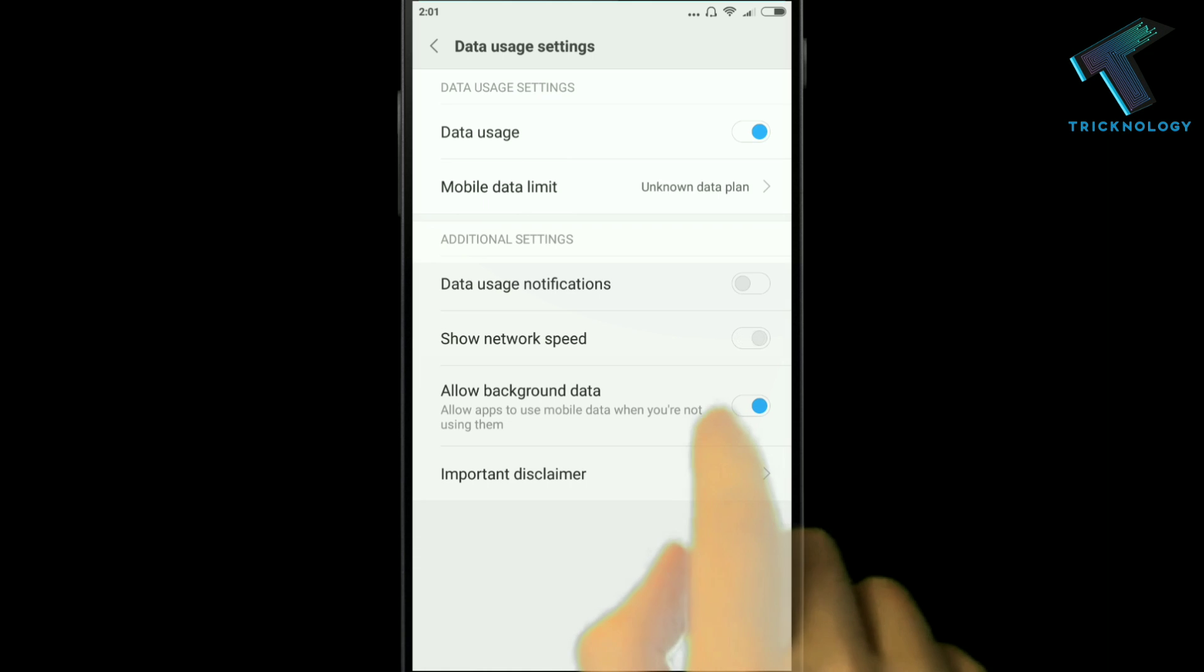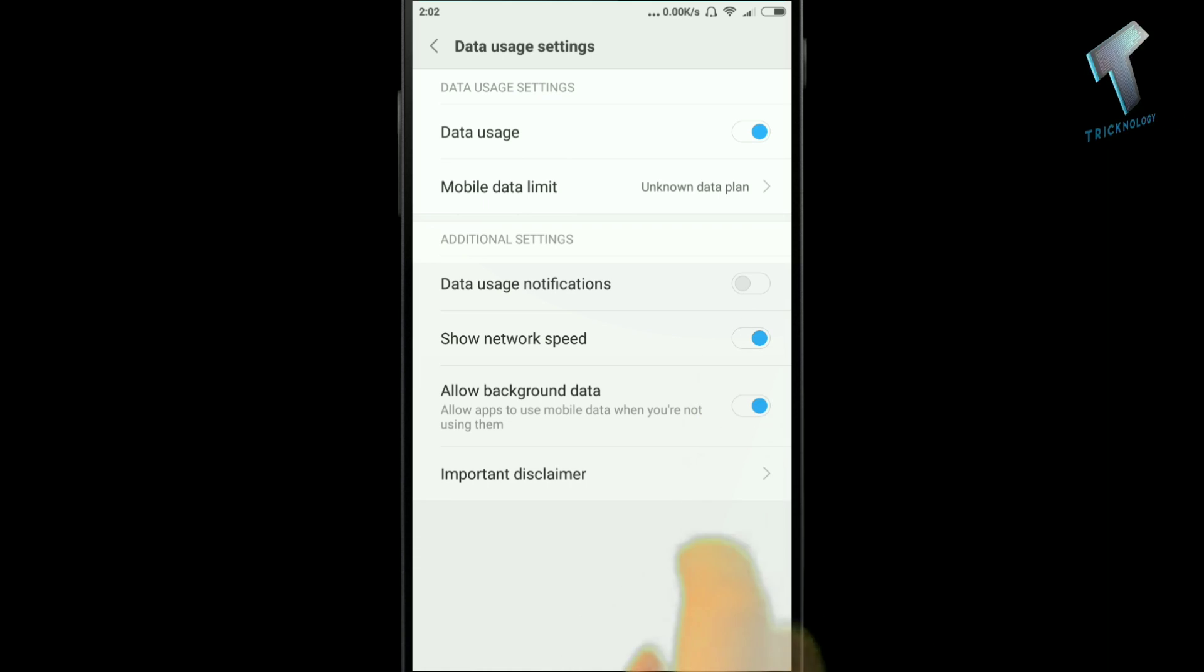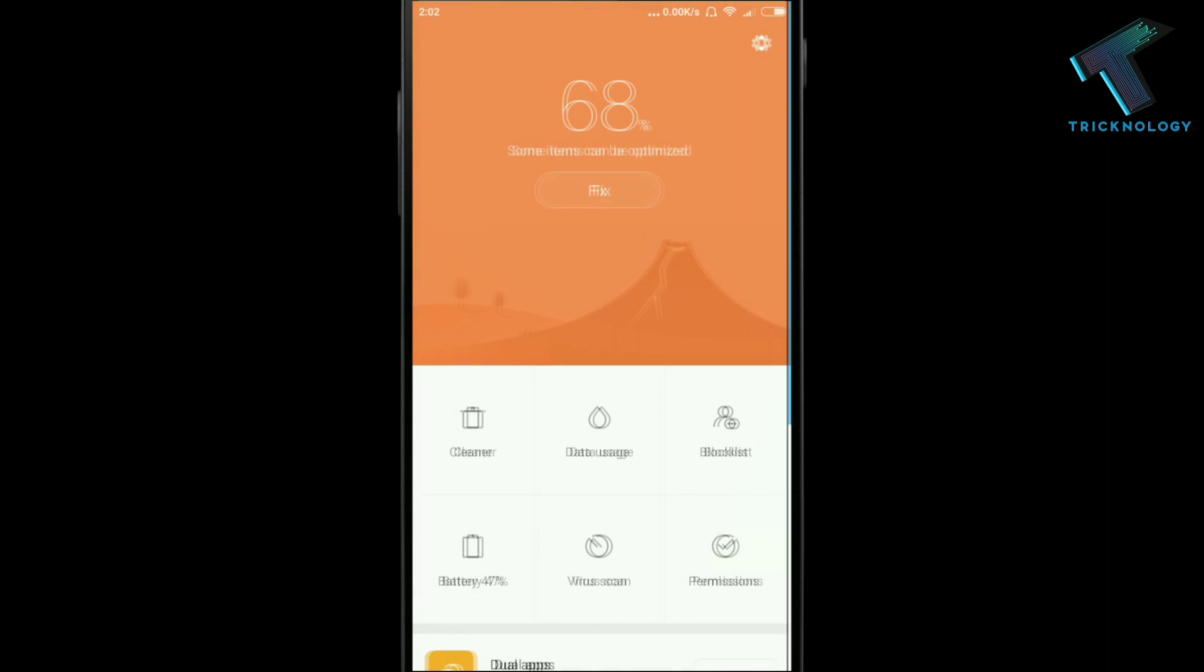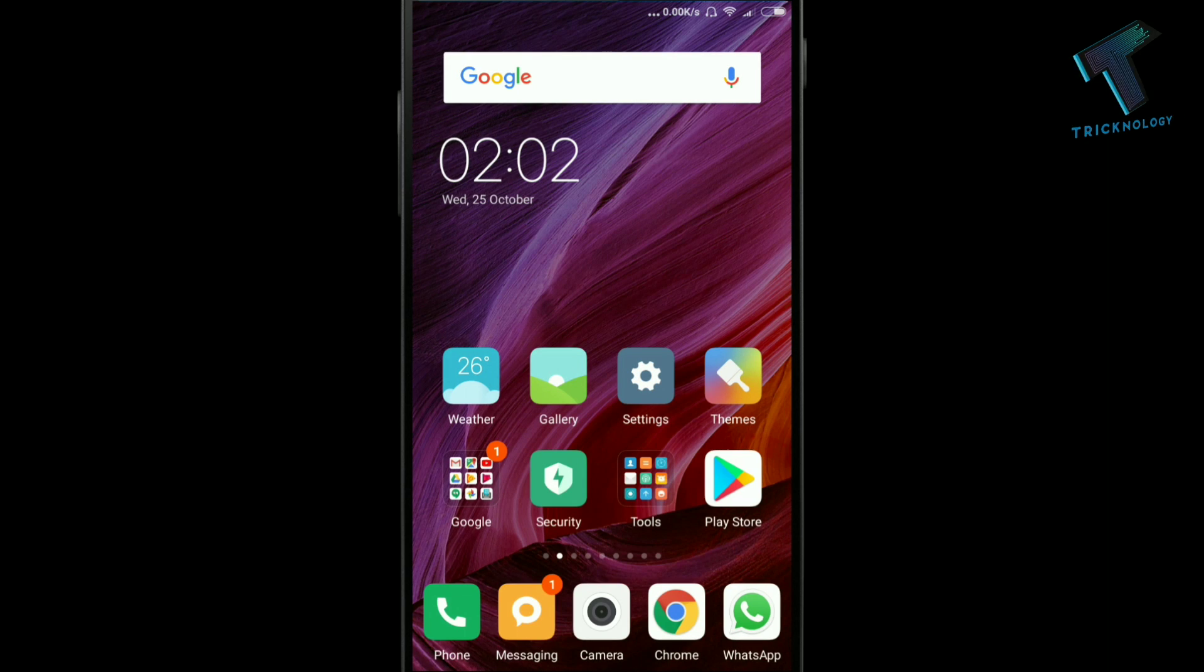Enable it, and after that, on your notification bar, you'll see how much data speed you're currently using.